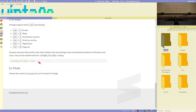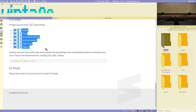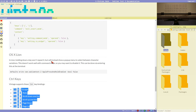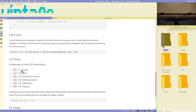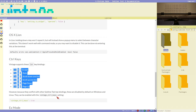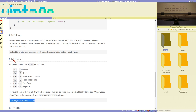Another thing you have to enable manually is 'vintage_ctrl_keys'. Some Vim commands are bound to control keys — for example, Control+[ is Escape, Control+R is redo, Control+Y scrolls down one line. But these would overwrite default Sublime key bindings: Control+[ is unindent, Control+Y is redo, Control+F is find.